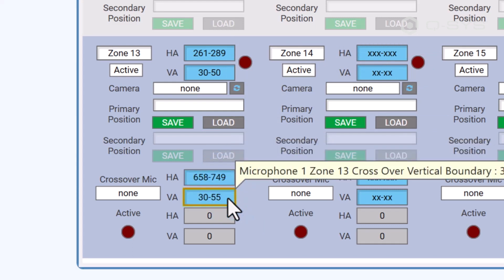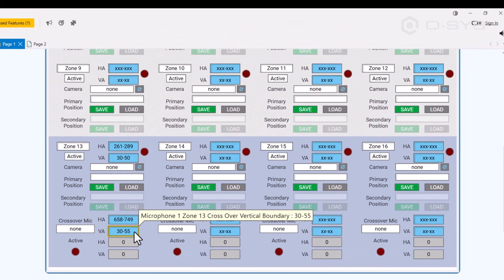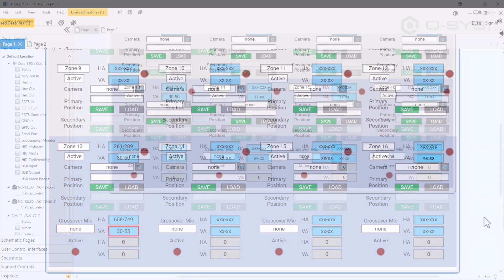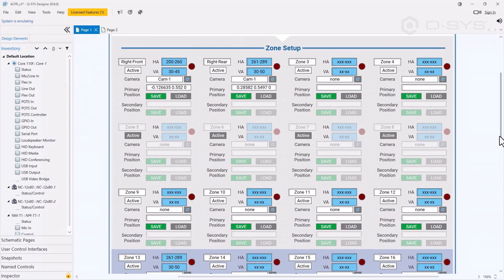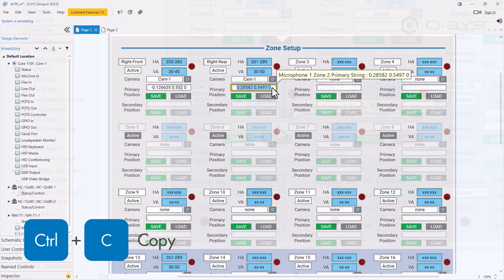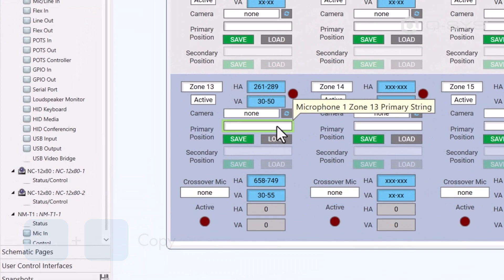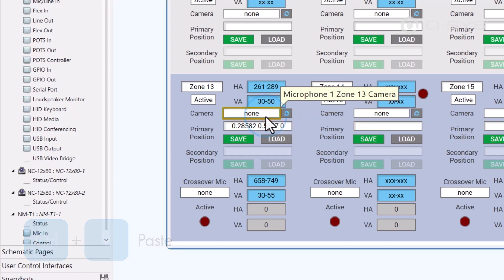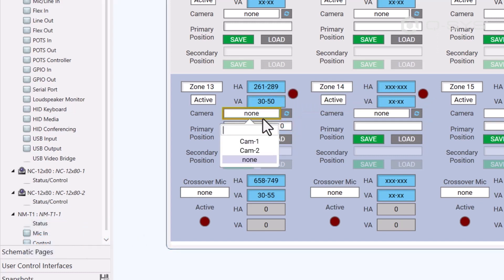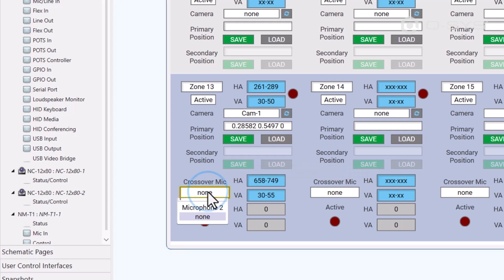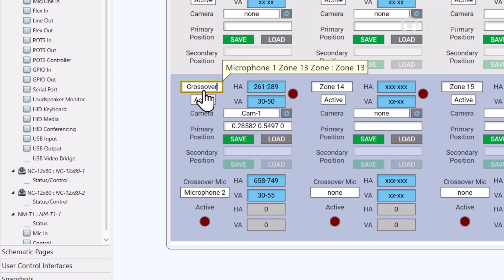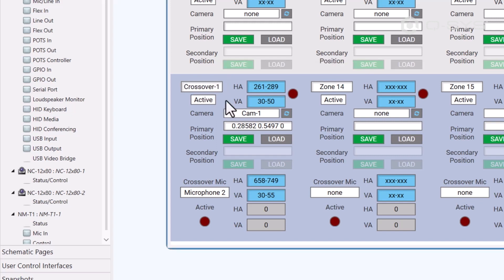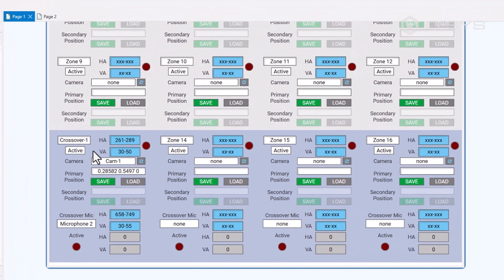This is telling Q-SYS, okay, this crossover zone we're creating is going to take over when this back and forth issue happens. We'll grab these PTZ coordinates from camera one and copy them here. Then we can say that here we want to use camera one, and let's select microphone two as the active mic, and we can name this zone here. Now, once we deactivate the original overlapping zones, we can let this new crossover zone handle our in-between area.